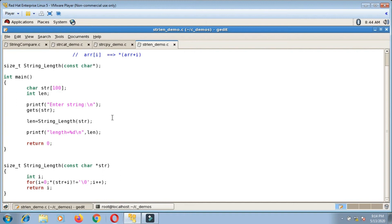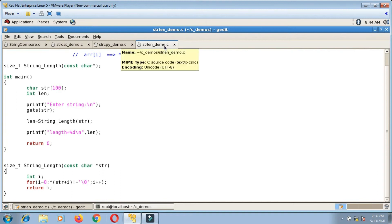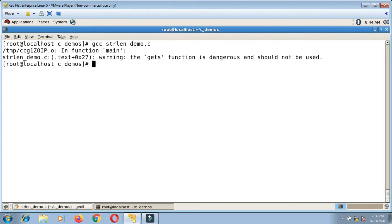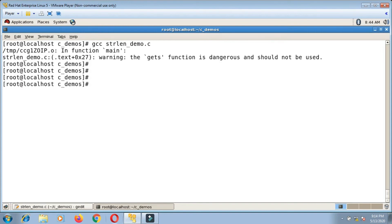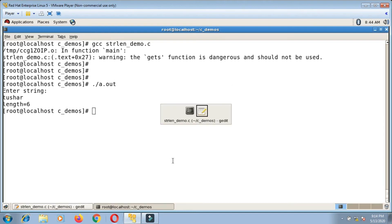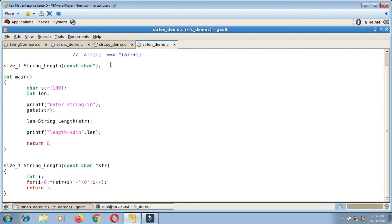Let me compile and run strln_demo.c. Running gcc strln_demo.c — you can overlook that warning. When I run it and enter a string, say my name, the length of the string is six. The function definition is still working correctly using pointer notation.